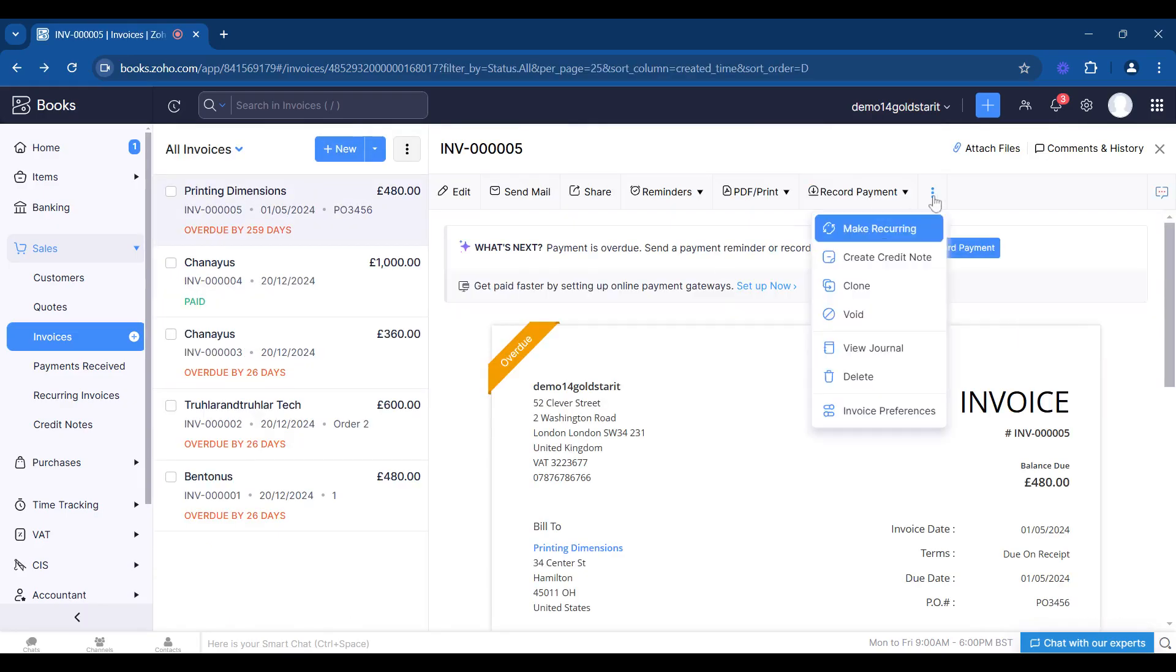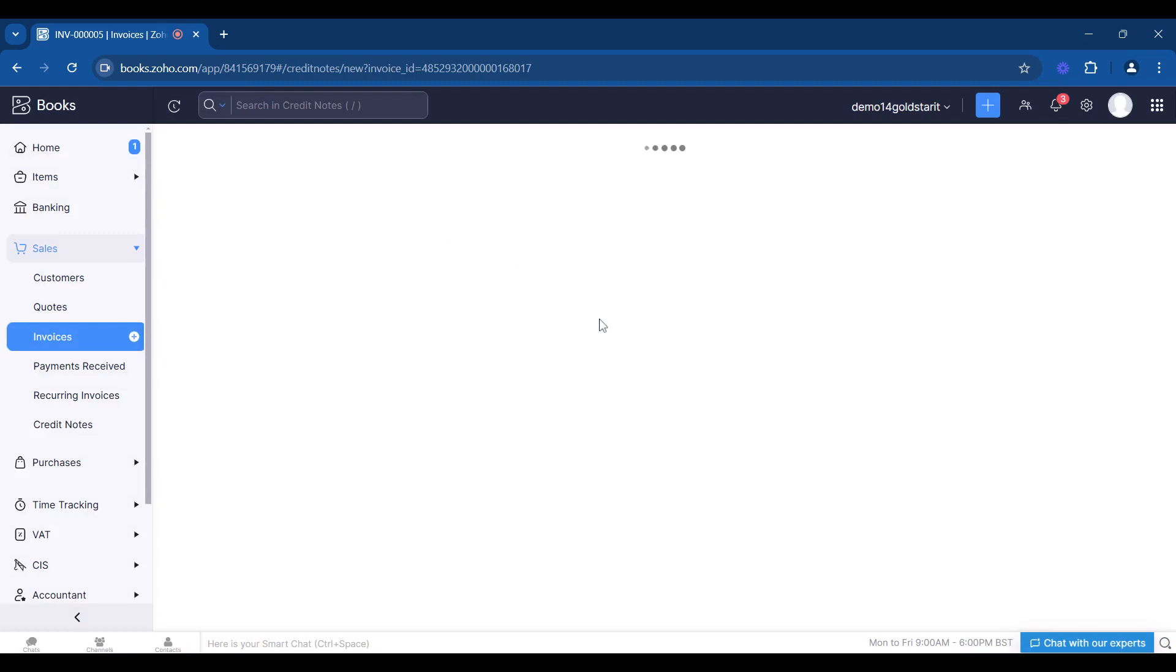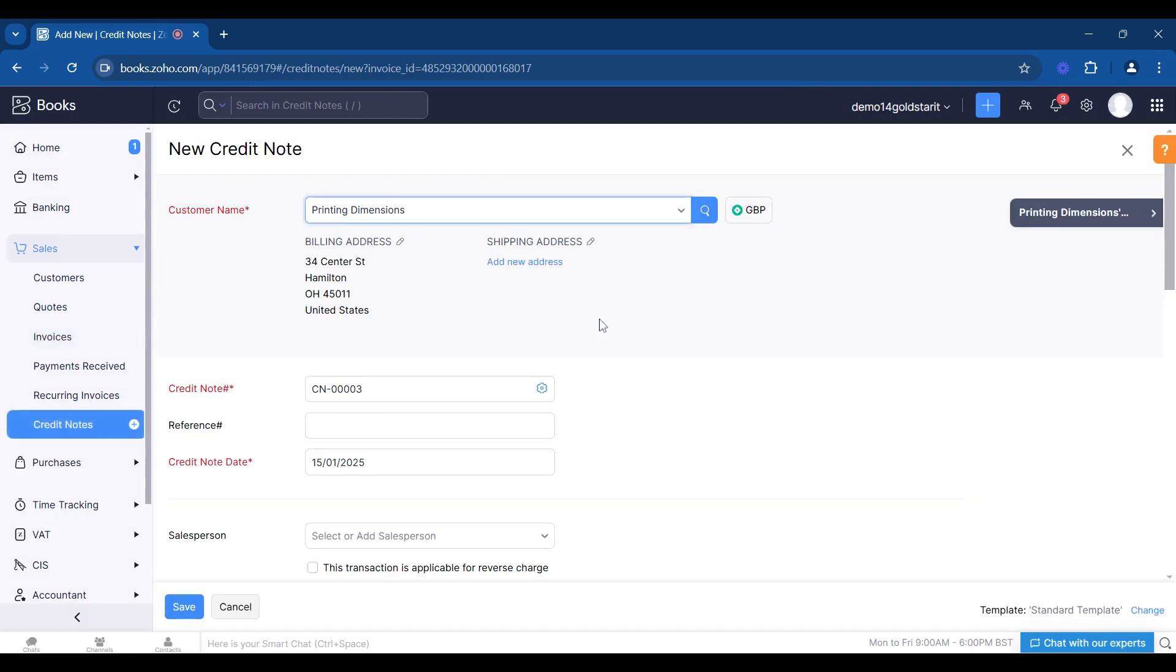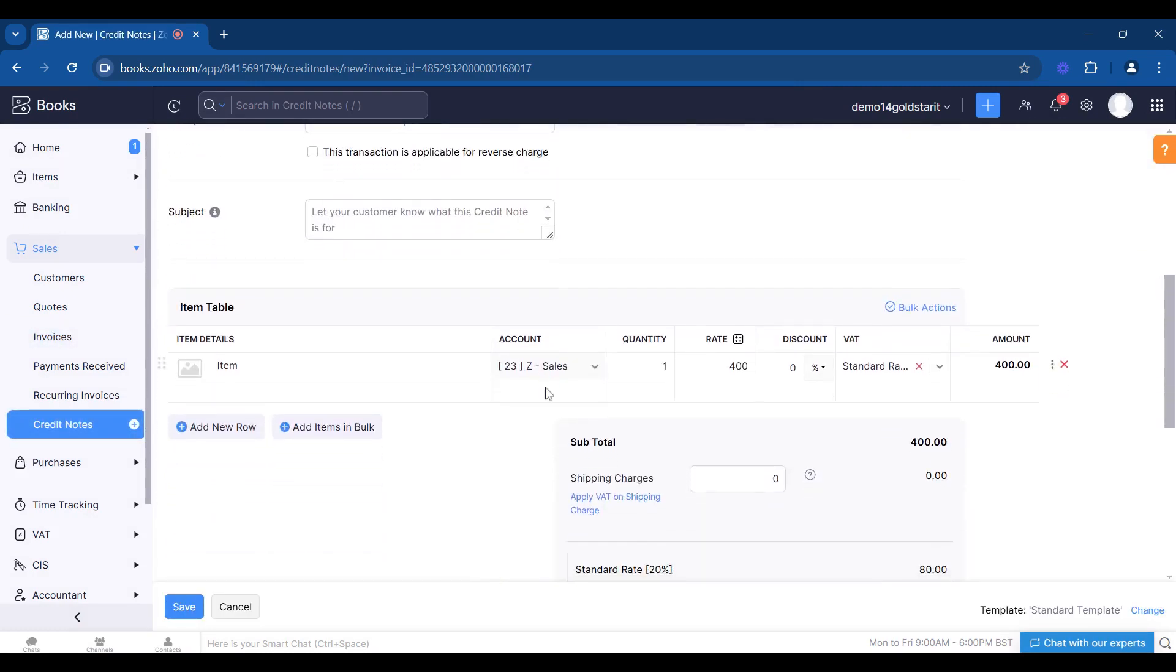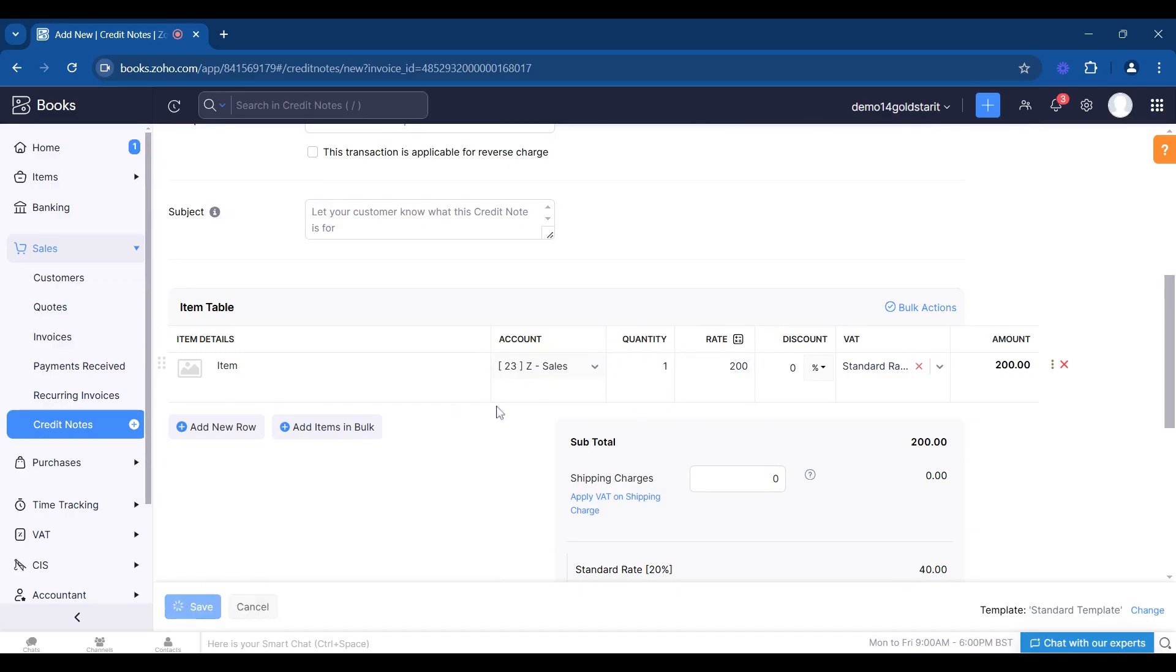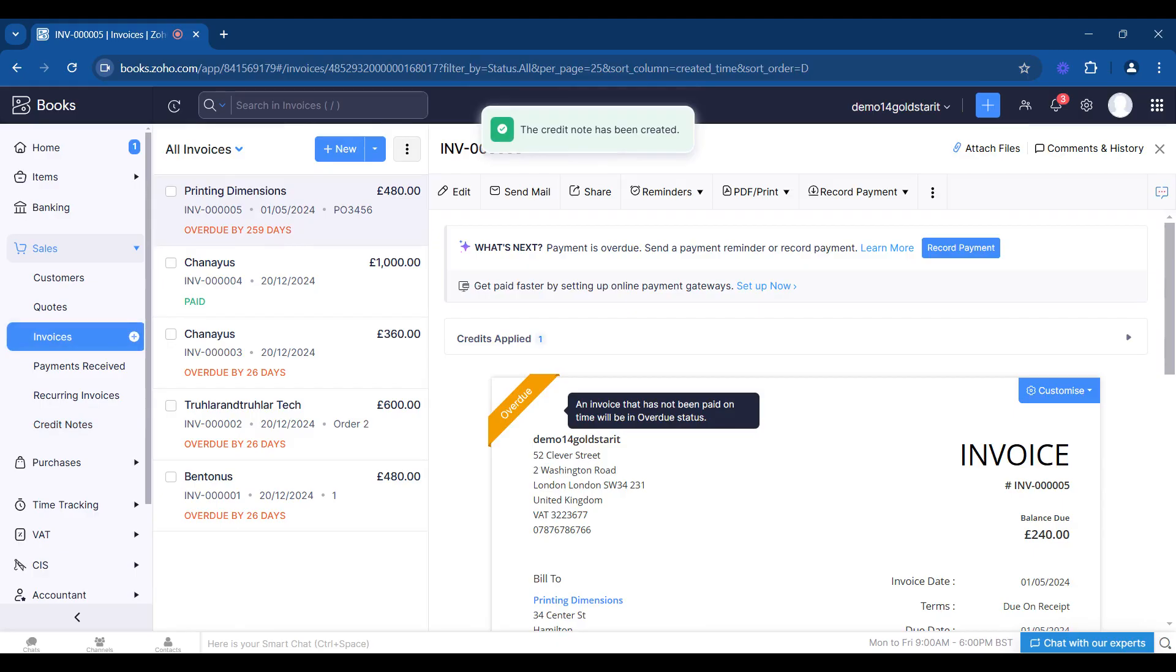If we just go to the top here and go create credit note, what it does is it takes a direct replica of your invoice and just controls it and changes it to a credit. It's saying it's got to stay to where it's already posted. Now you can change the figure but you can't change the nominal code.